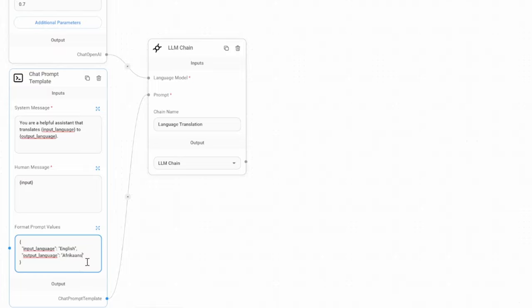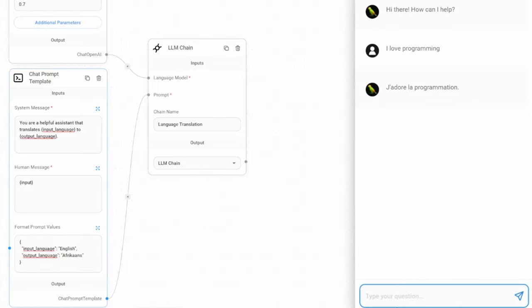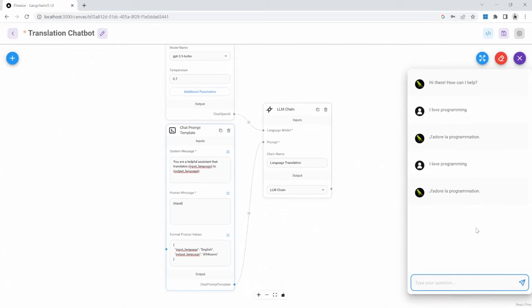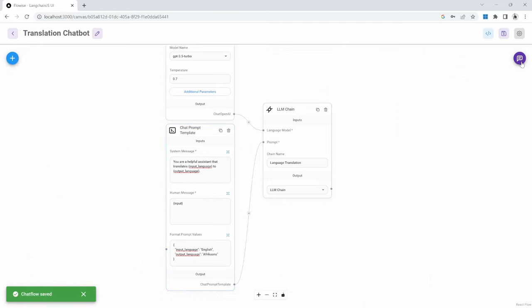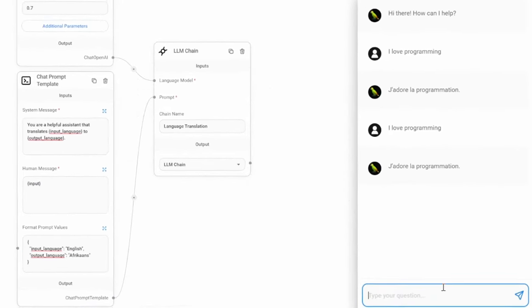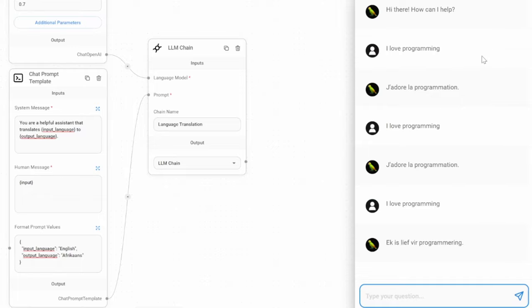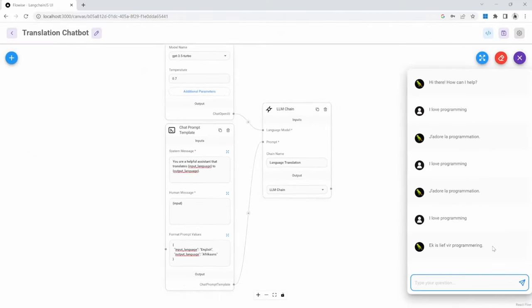For example, let's change the output language to Afrikaans. If we run this chat now, and let's pass in "I love programming" again, you will notice that we are getting French back as the output language. And that is because we haven't saved our changes. Let's go ahead and save these changes. Let's run the chat again, passing in "I love programming," and this time we are getting the response back in Afrikaans.